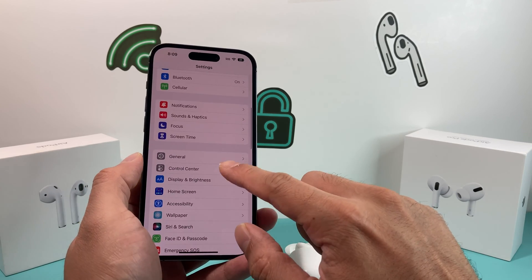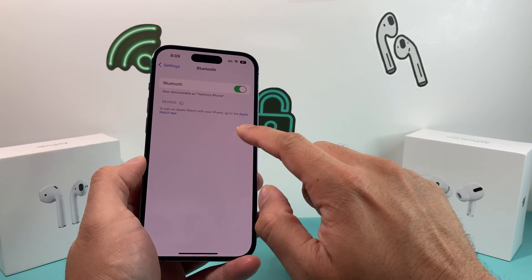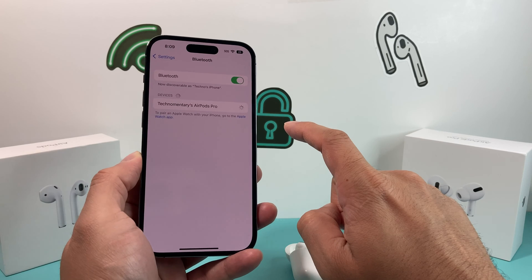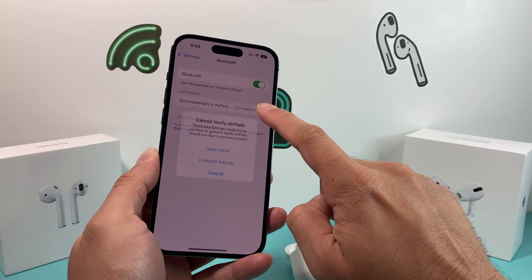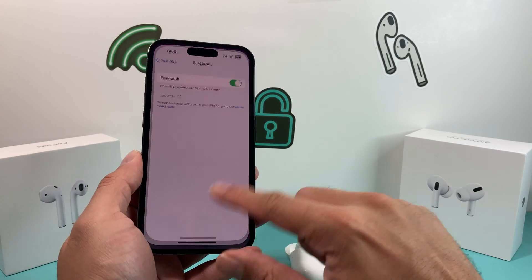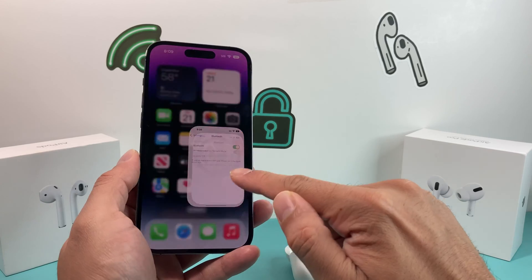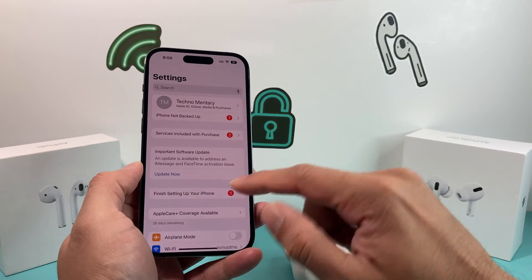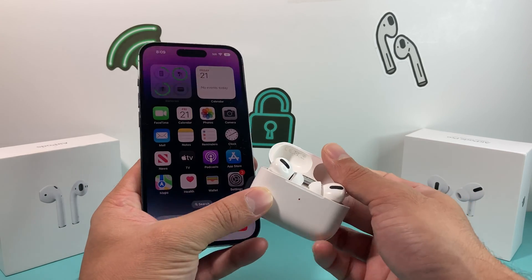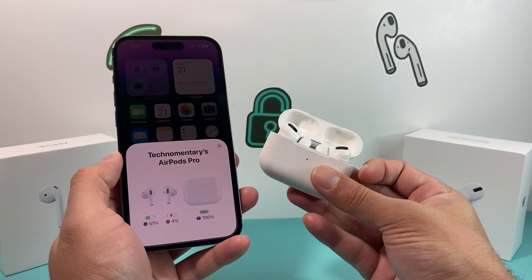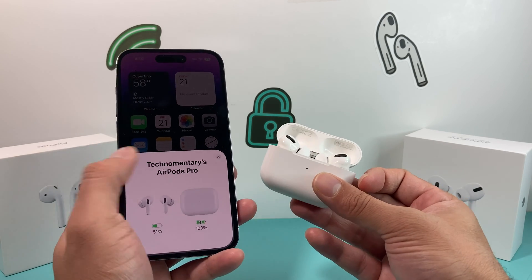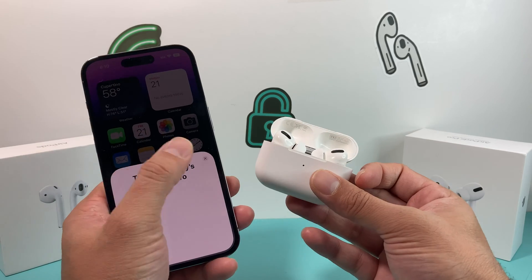Then do the same thing again one more time. Go into Settings, go to Bluetooth, and find your device. Click on it, wait for it to come up, and then connect anyway. Click the icon, forget the device, and hit that connection after the software update is done. It will go through the update — make sure you're updated. Then close the lid and try to connect one more time. Hopefully this time the AirPods show as real and you don't have any issues, and that message goes away.